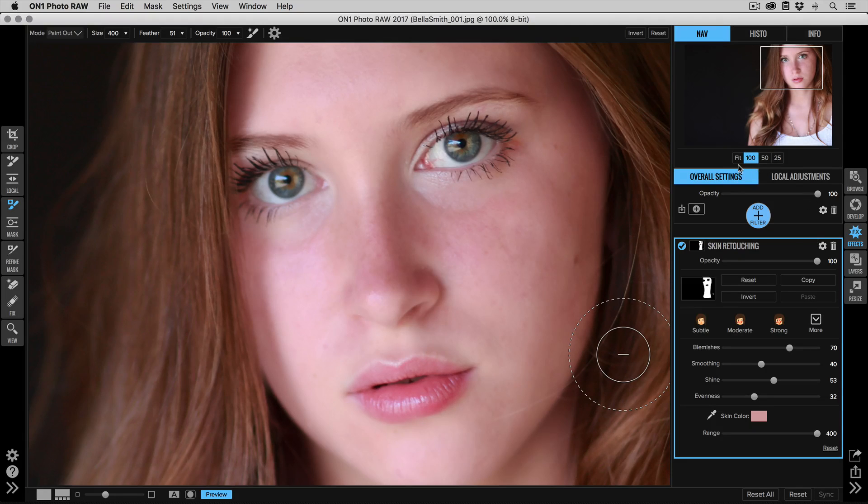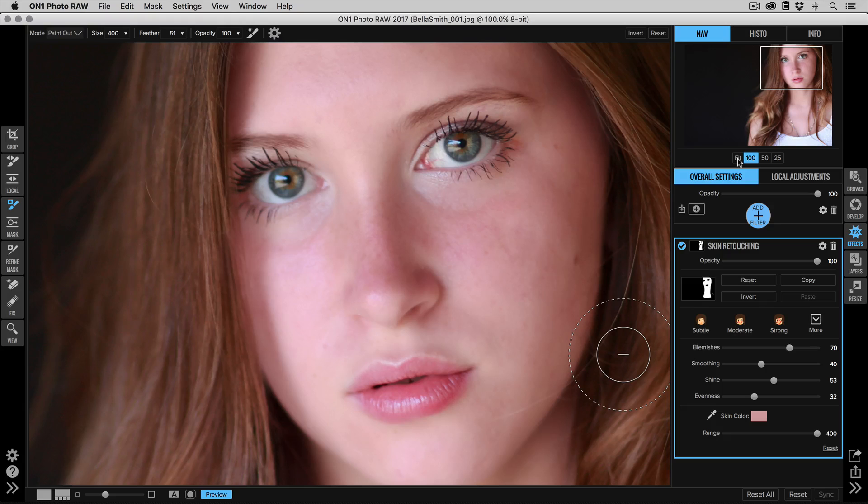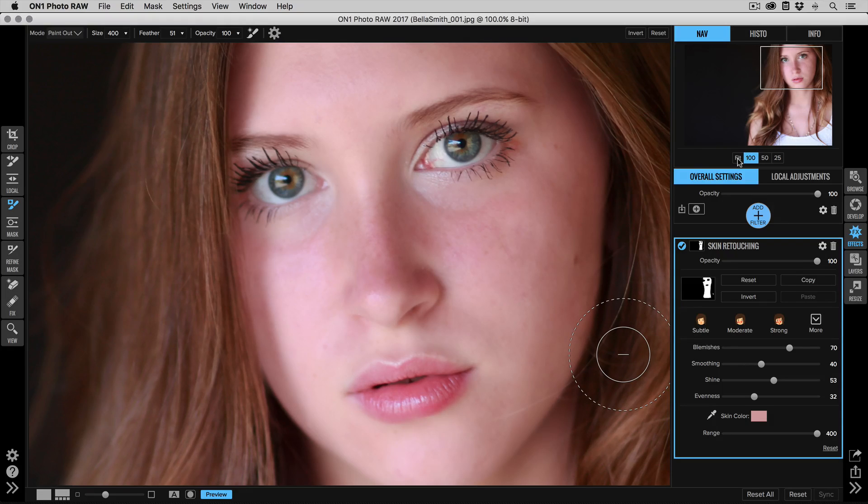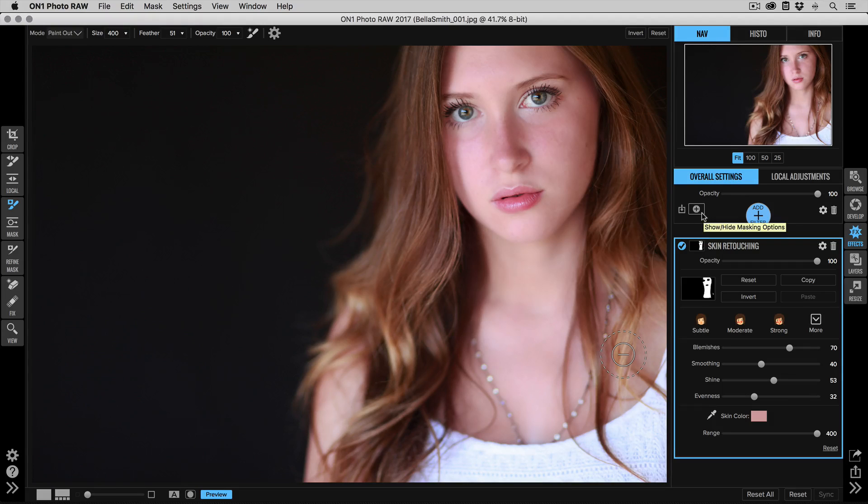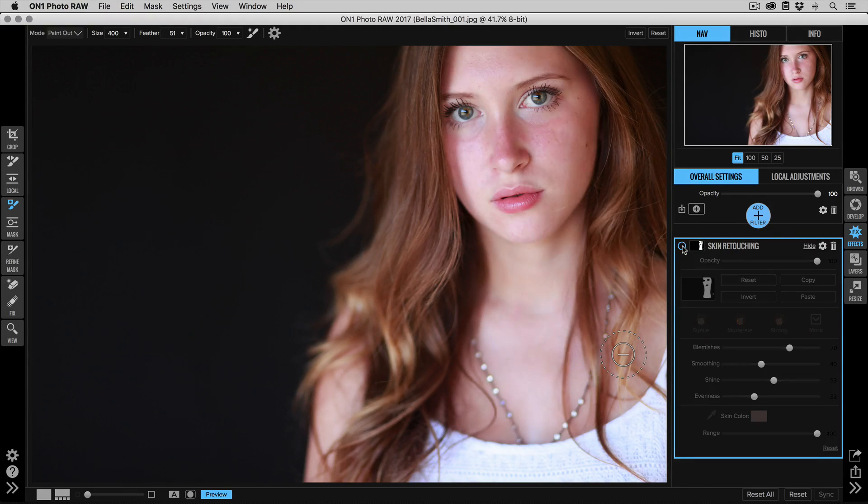All right, now let's go back to fit and we'll take a look at that. You always want to kind of toggle back and forth between a magnified view and your fit view, because it's really easy to lose the context of your retouching when you're zoomed in. You tend to over-retouch. This lets you pull it back.